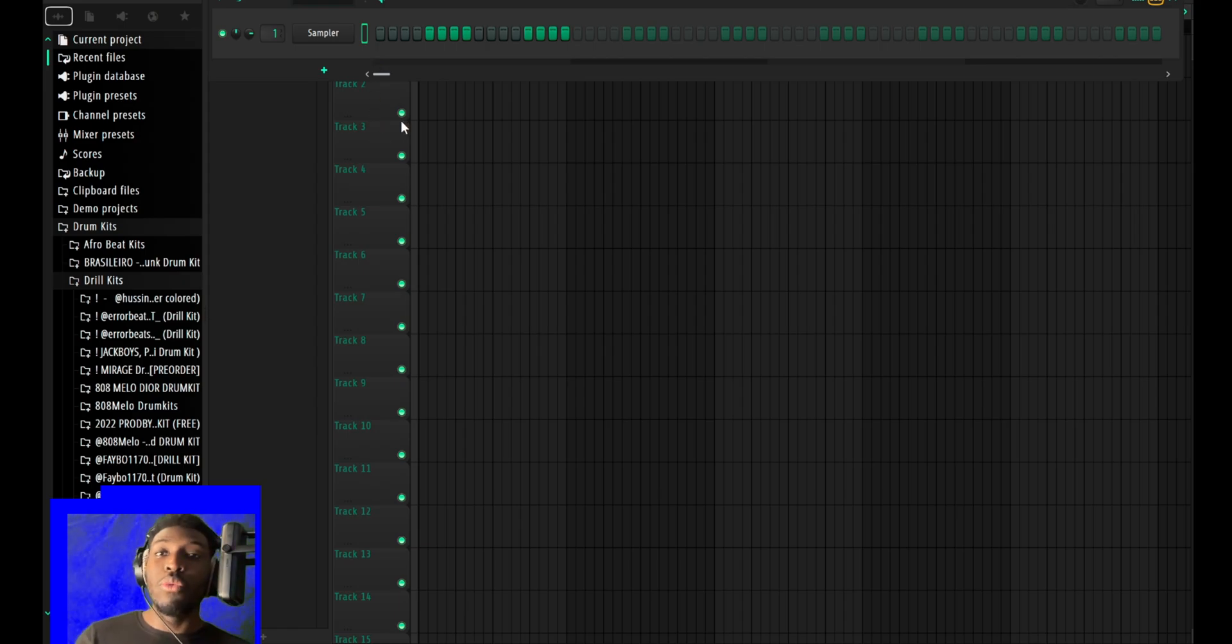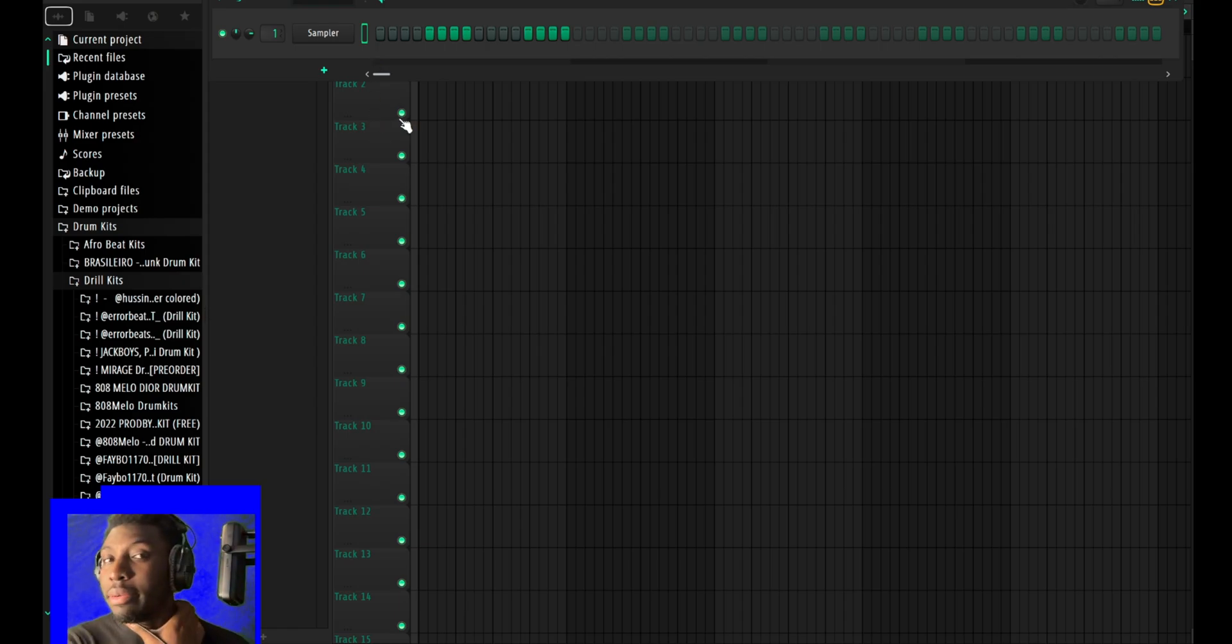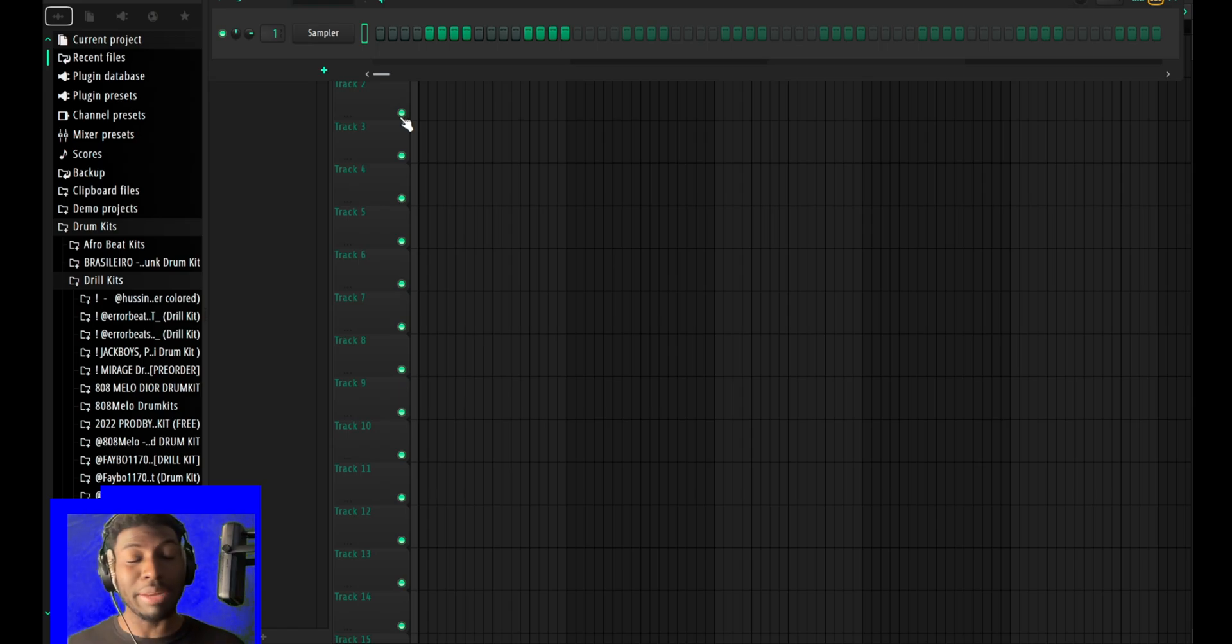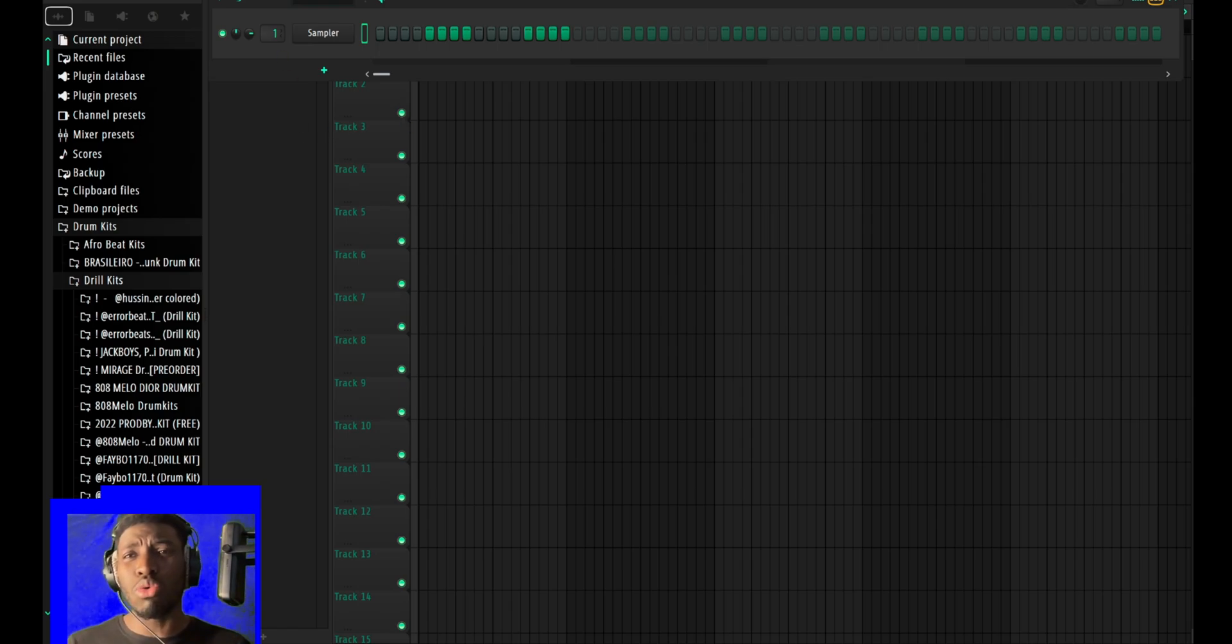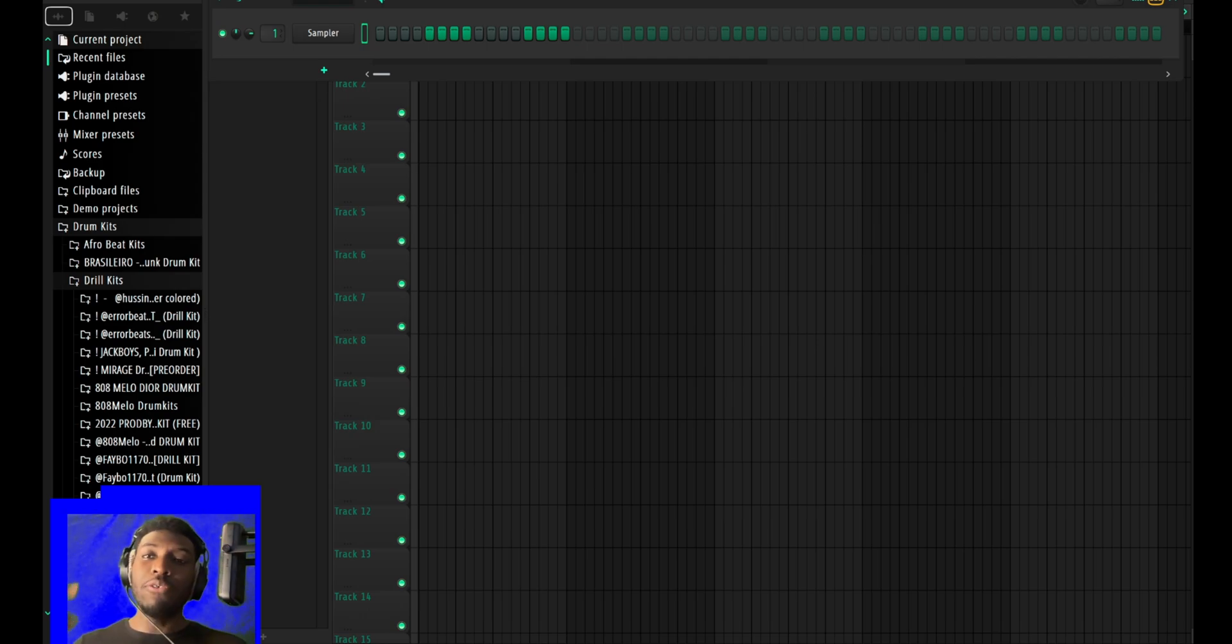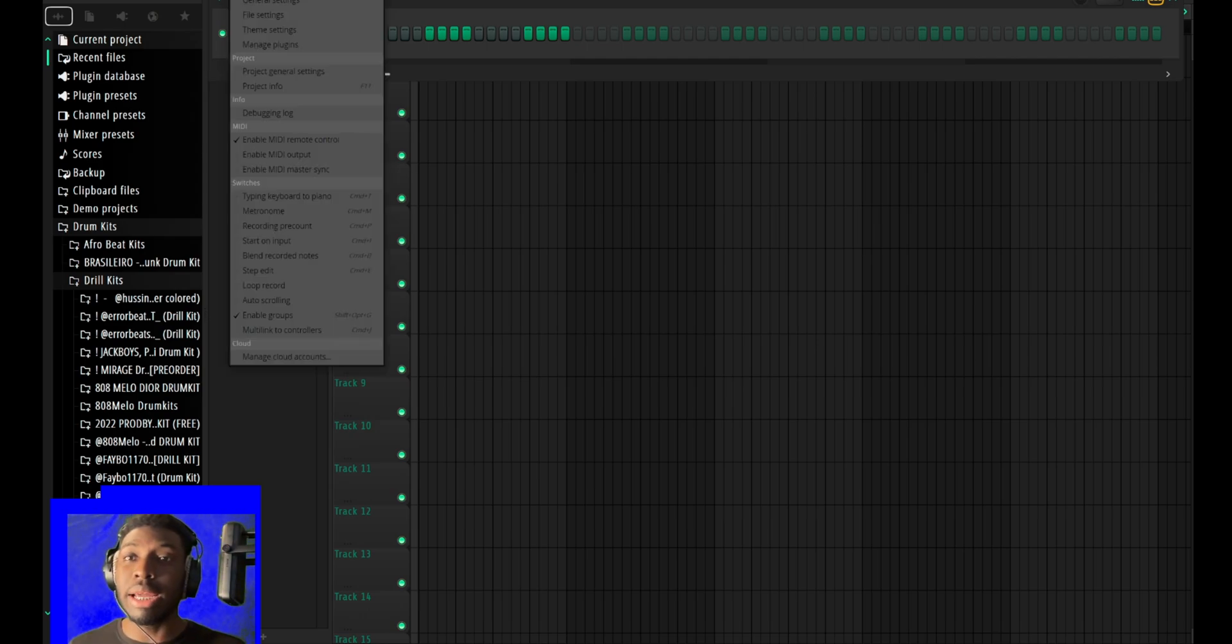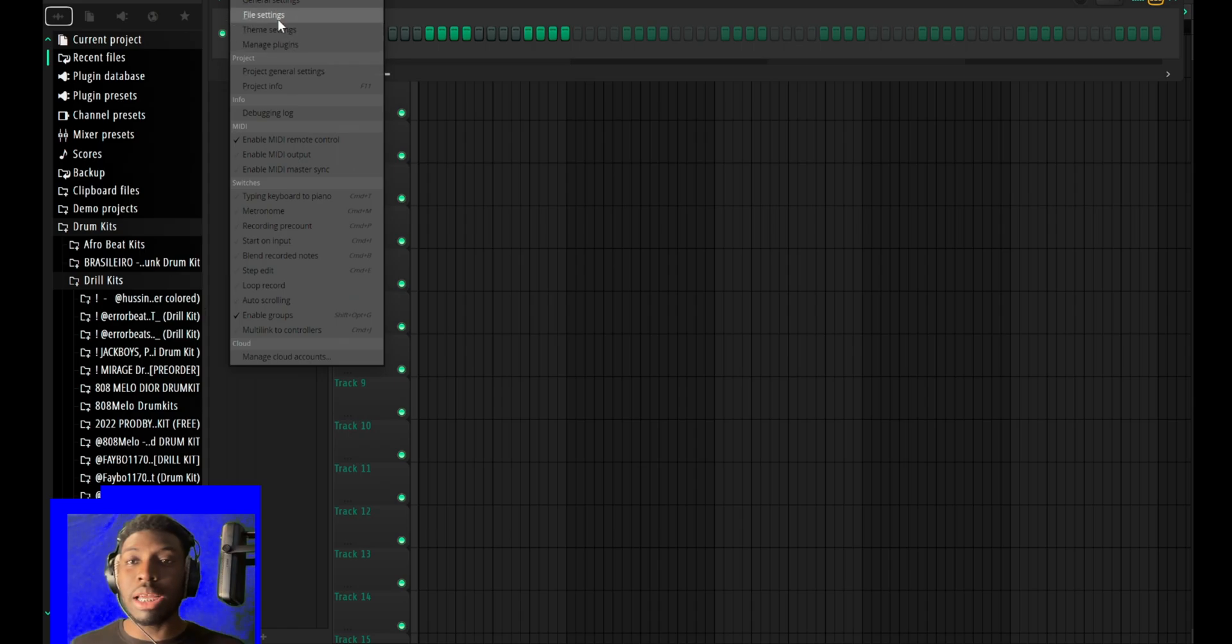So we are here in FL Studio 21. It feels so good saying that because I've said FL 20 for so long. Anyways, we're in FL 21 and before we even start, let me just go through the settings.